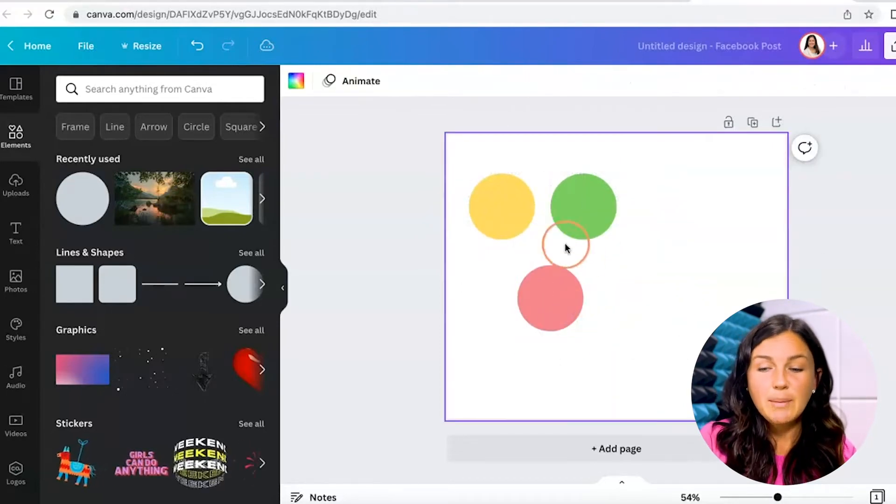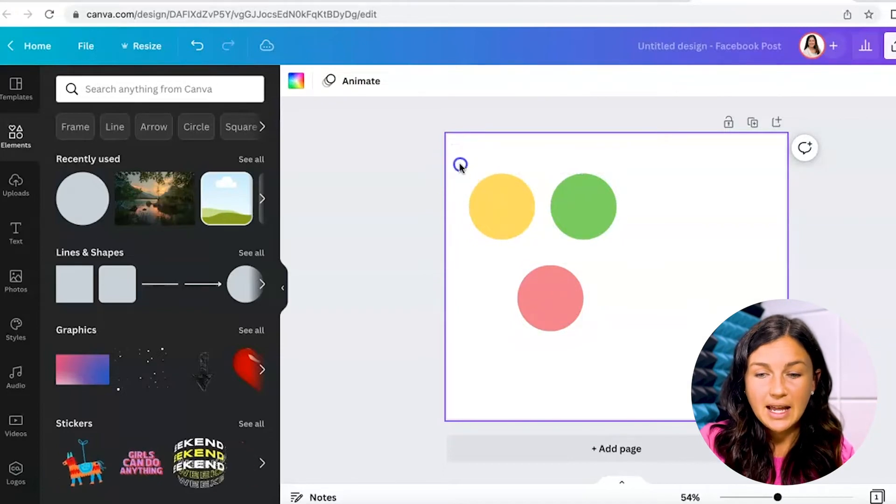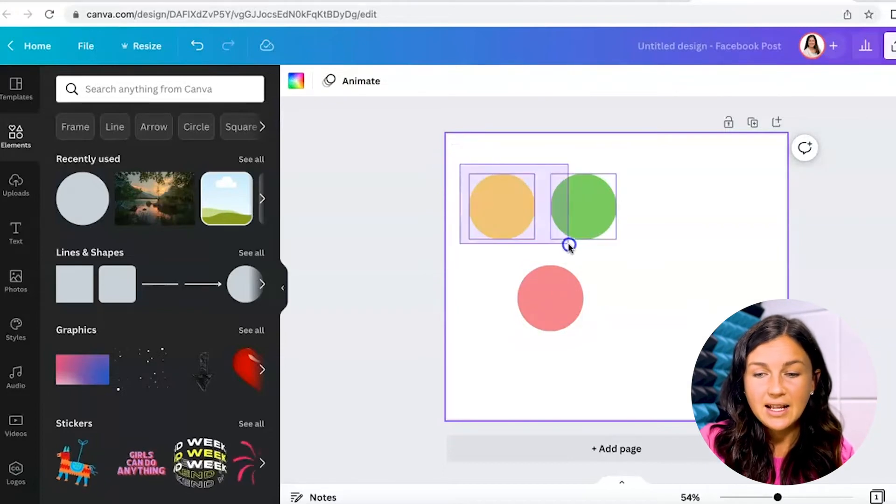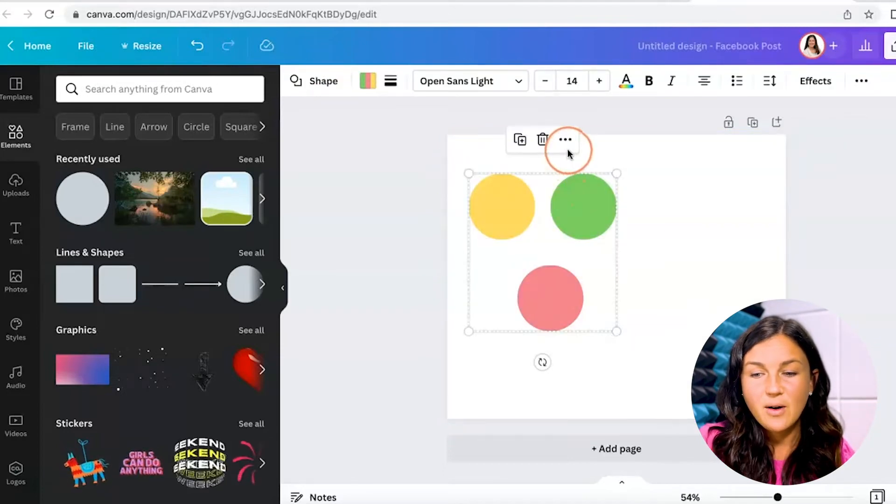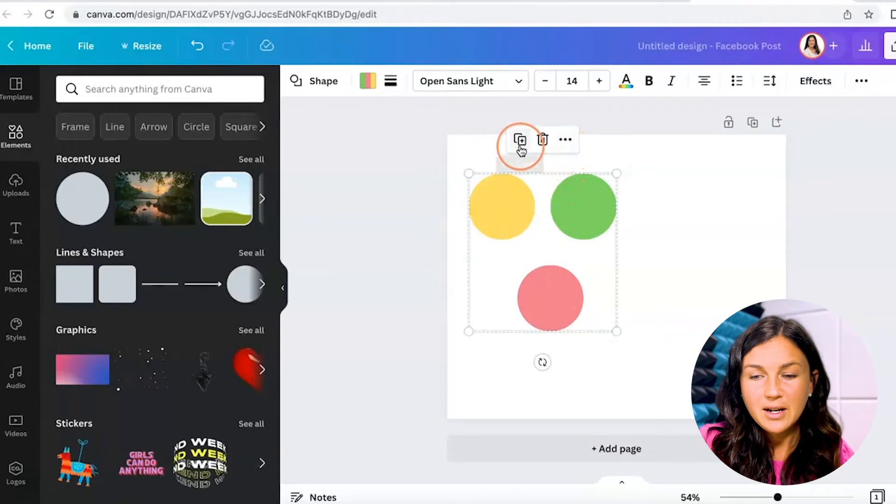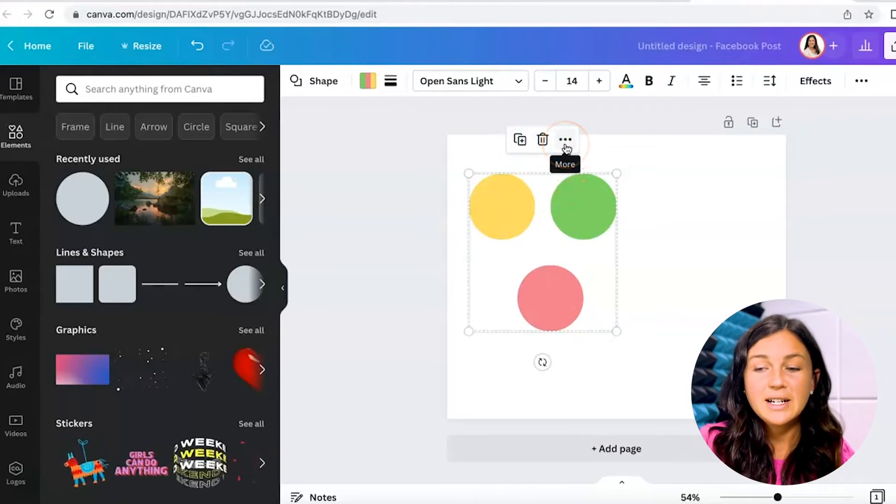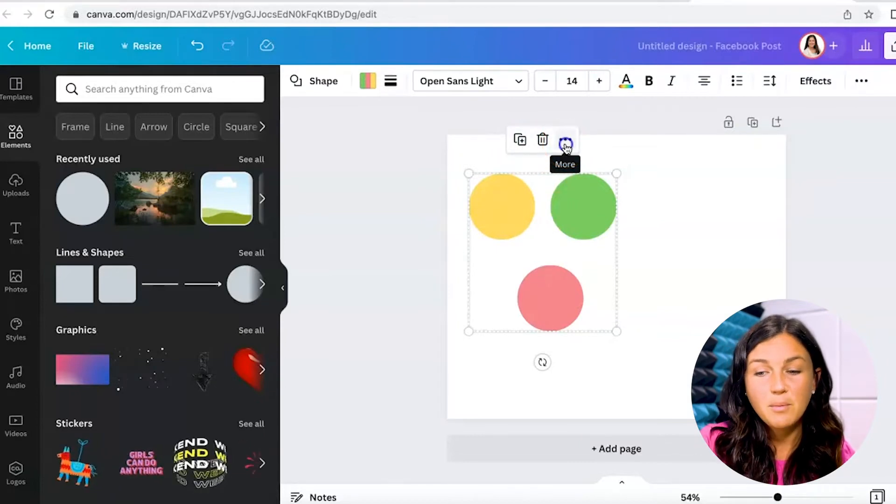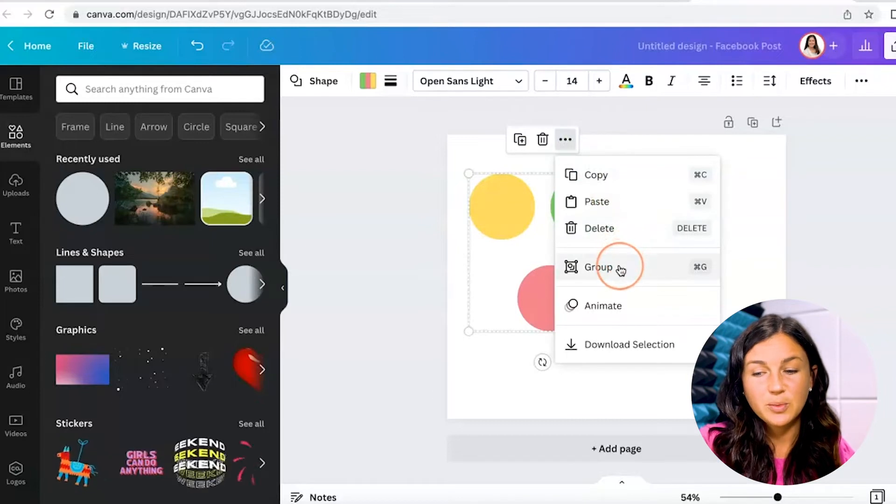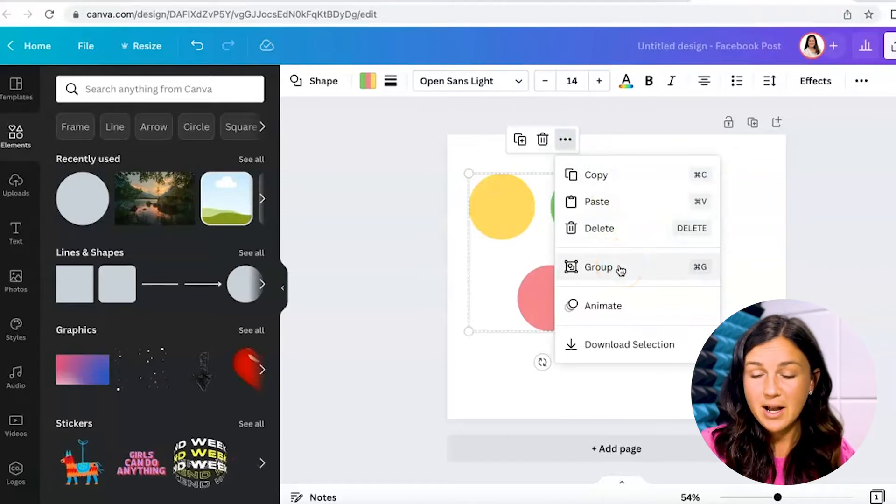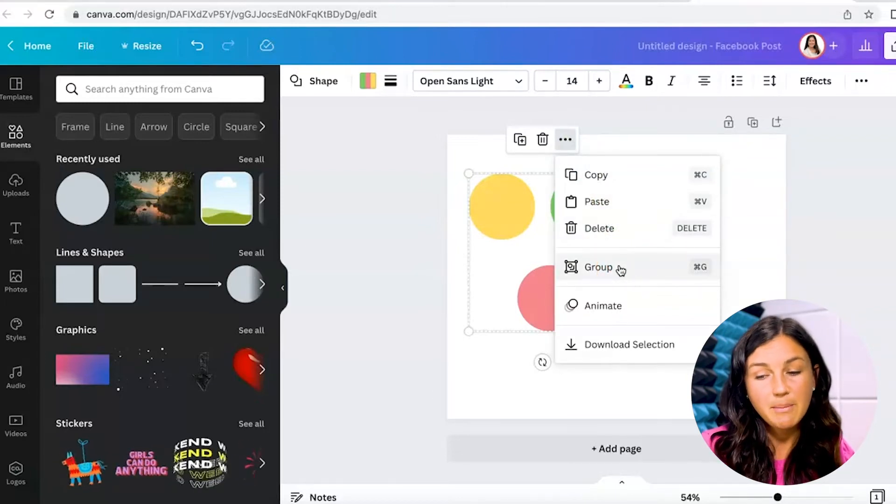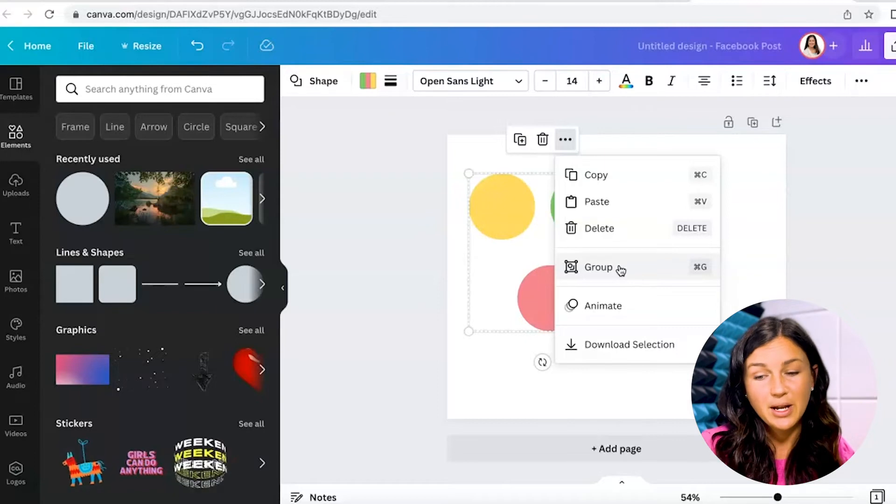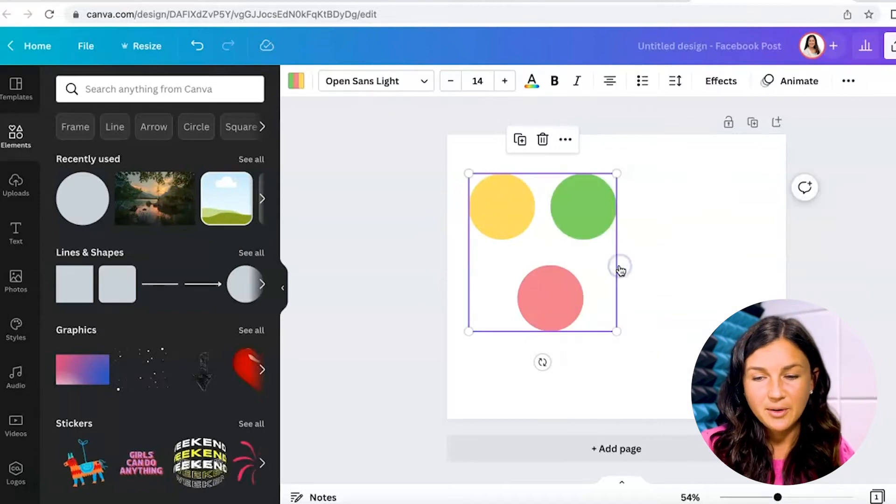So I'm going to go ahead and click on my mouse again and highlight these objects. Now if you go up here to the three dots and click on more, you then have an option to group together. Now depending on your operating system you also may have a shortcut, so on my Mac I could do command G to group them together.